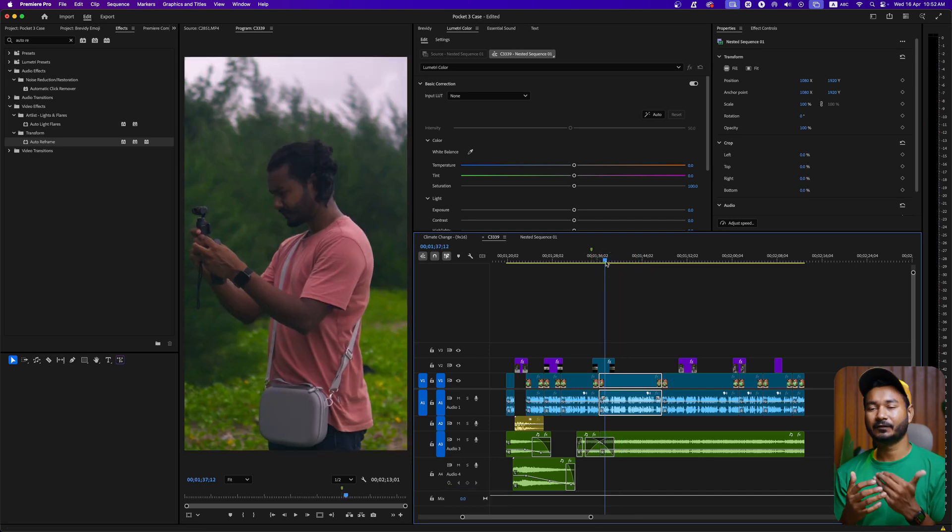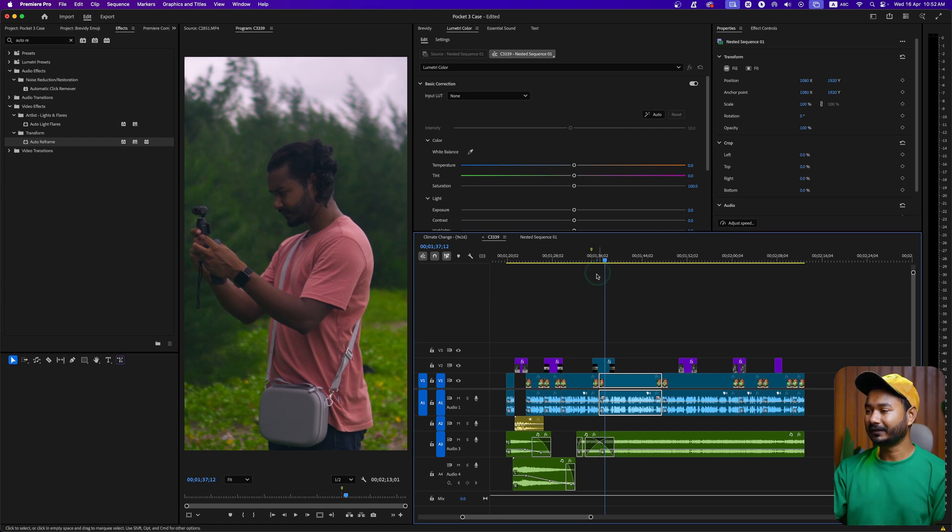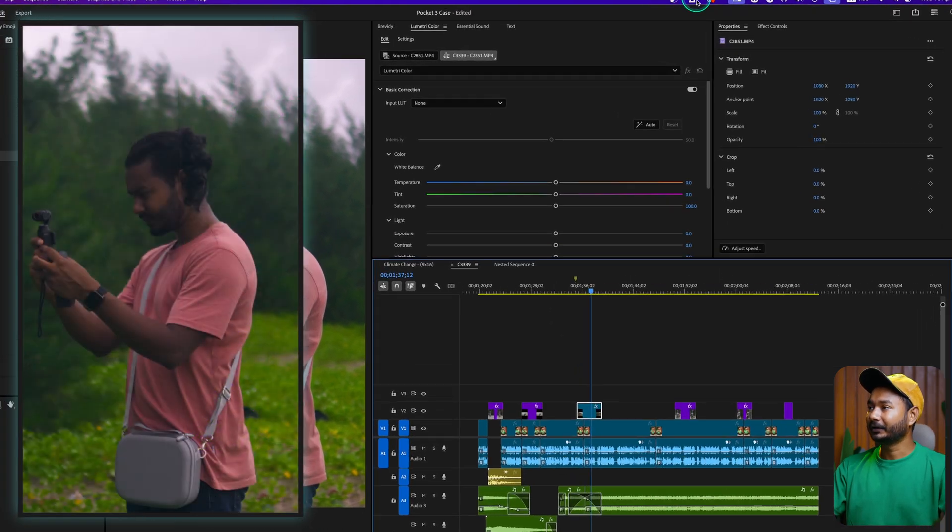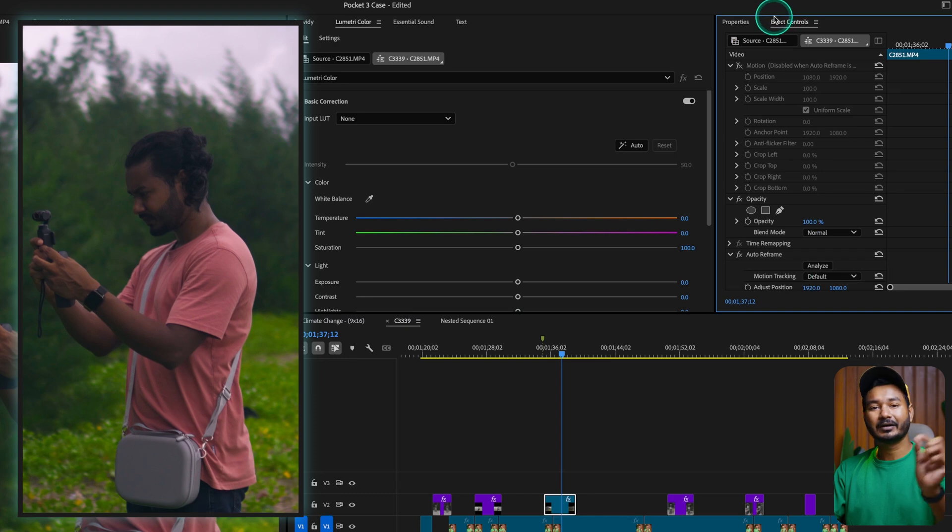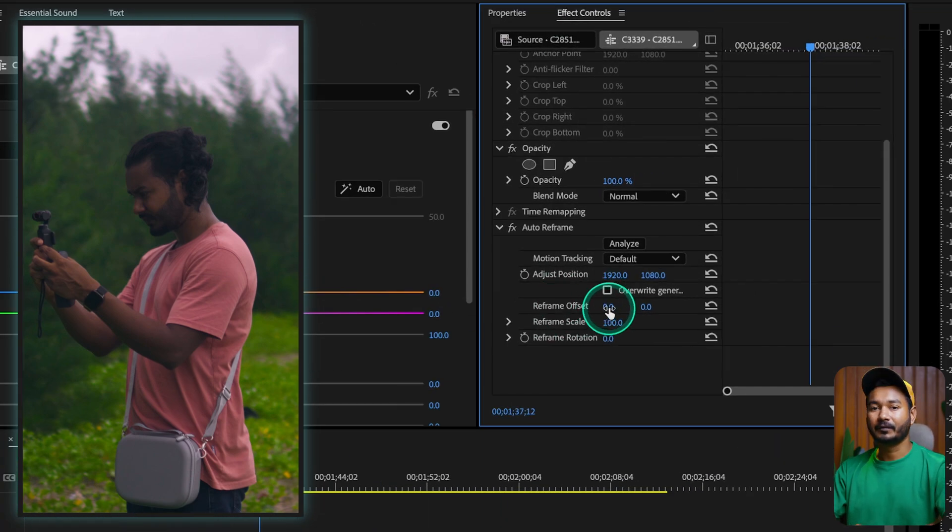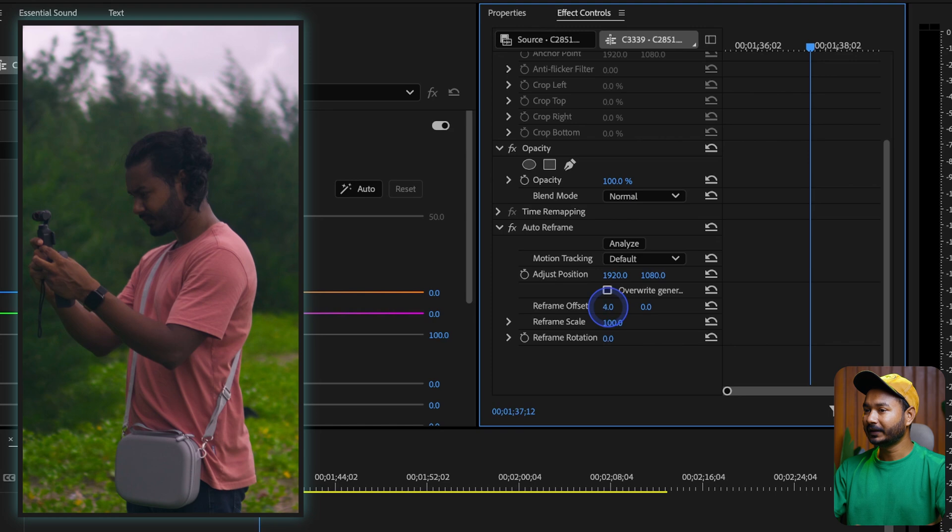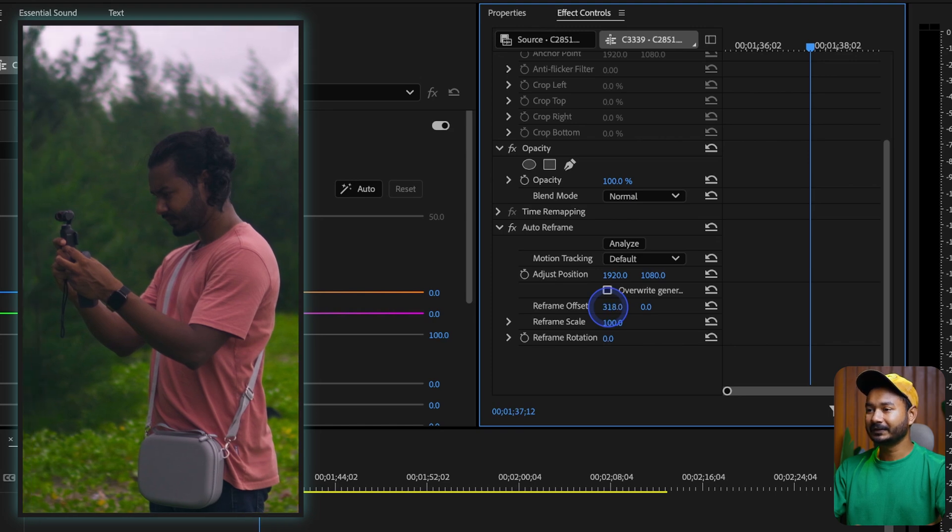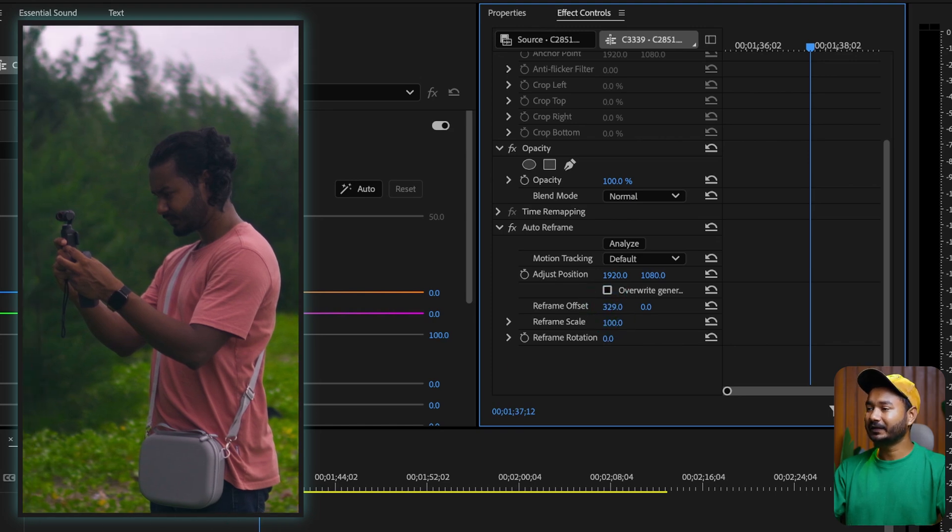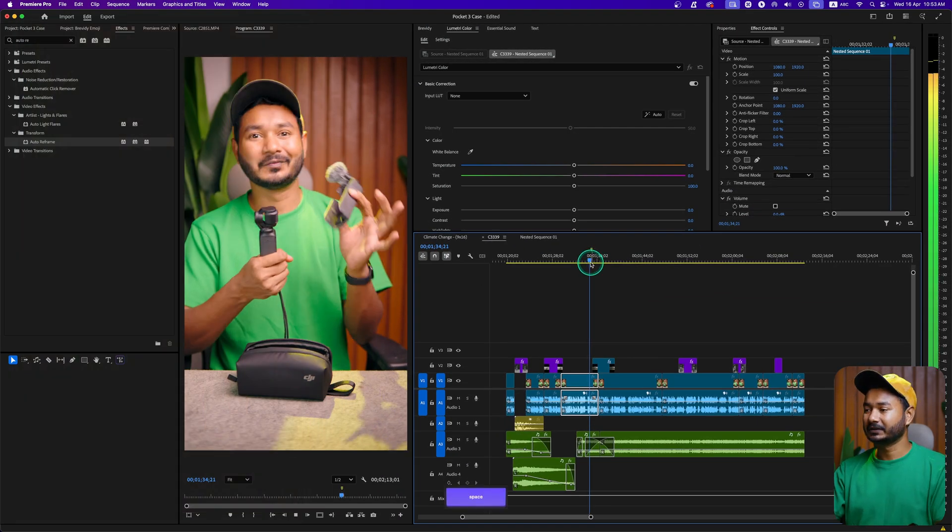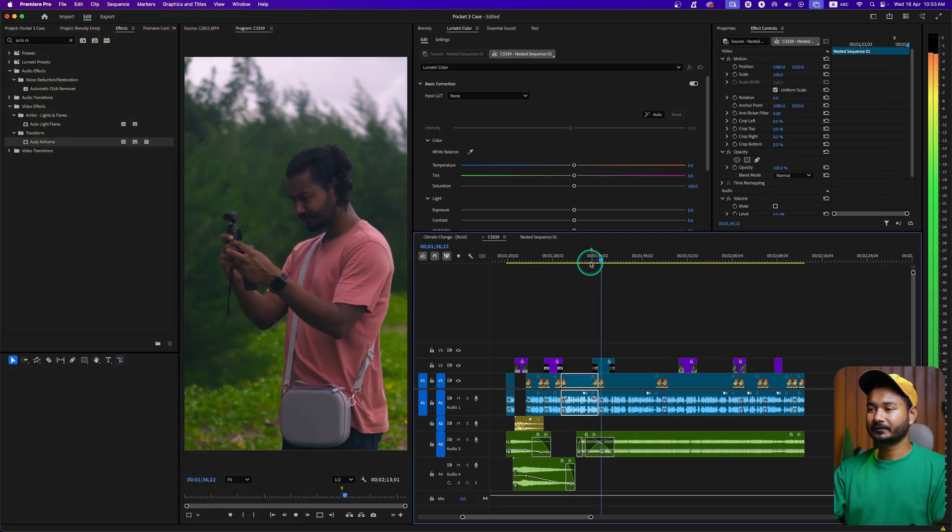And if you want to position the subject creatively, like if you want to follow the rule of thirds, what you can do is select that B-roll and go to the Effects Control panel. You can offset the tracking. So here, if I adjust the Reframe Offset value, I can position the subject here on this side. Now if I play it back, you'll see that subject is staying on that position.